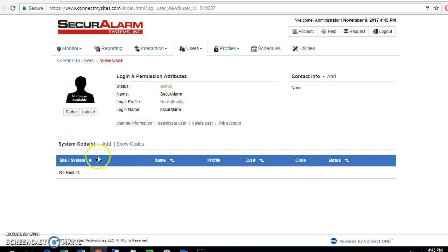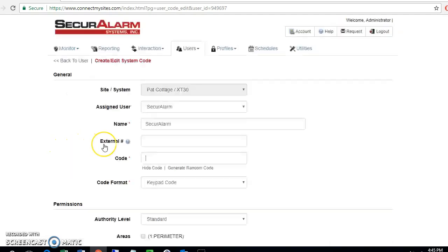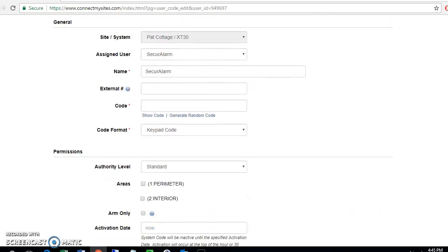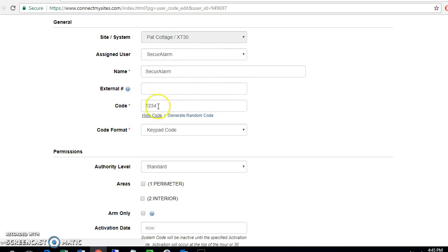Now we've got our user here with no authority. If we want to add them an arm disarm code where it says system codes, we're going to go ahead and hit add. We can either enter a four digit code, so I'm going to say one, two, three, four. If you want to be able to view the code, you can go ahead and hit show code and it'll show it right here.